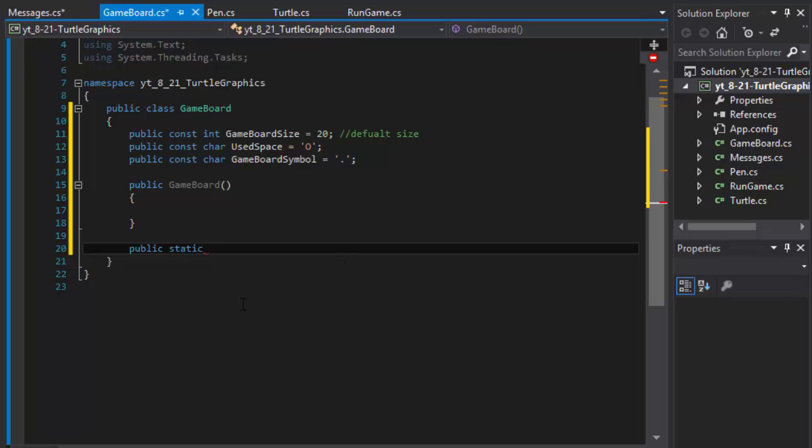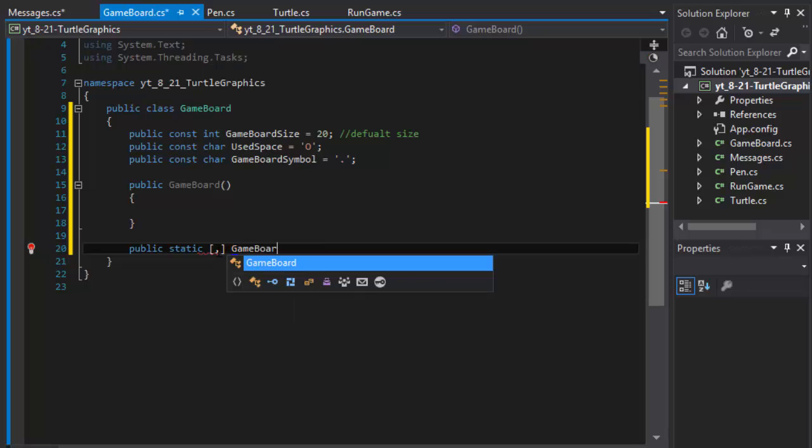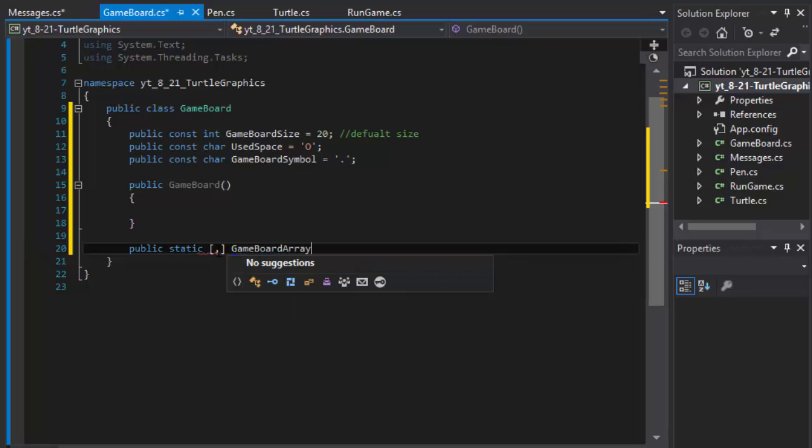This is going to be the array that will represent our moves, so it's going to be a 2D array. I'll call it game board array.